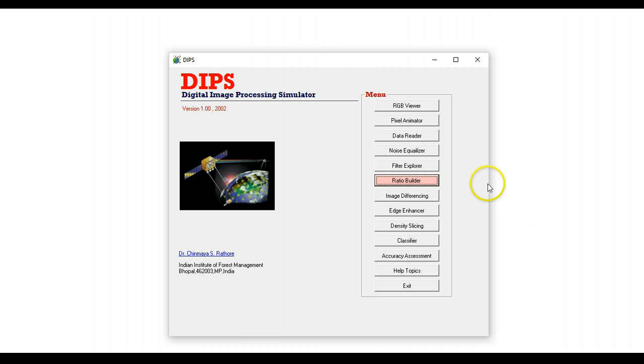So let me just very quickly show you how DIPS is organized and what are the various options that are available.